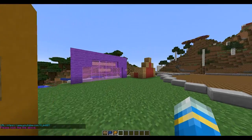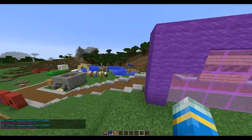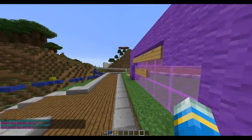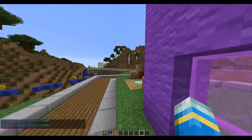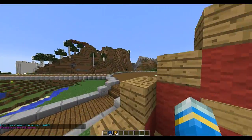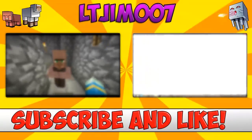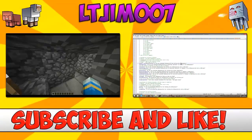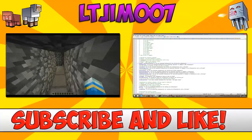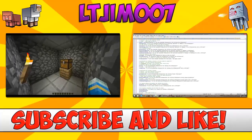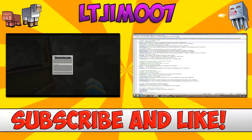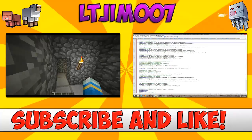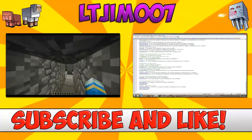Thanks for watching — subscribe and help me get to 5000. Why not click one of the other videos on the left or the right to check out some of my other plugin reviews. As always, subscribe, like, and comment. Cheers!